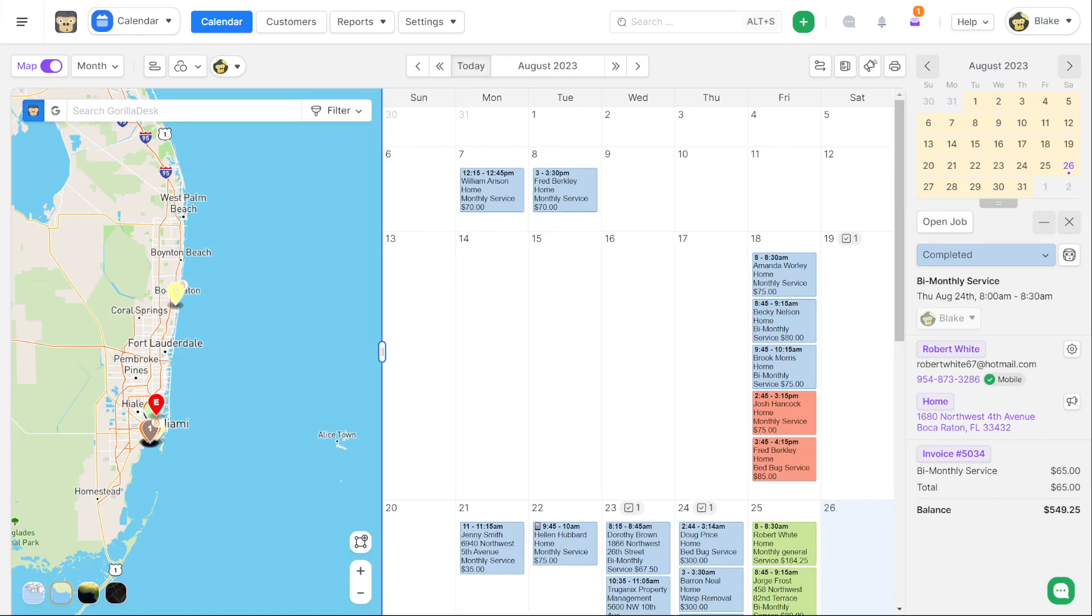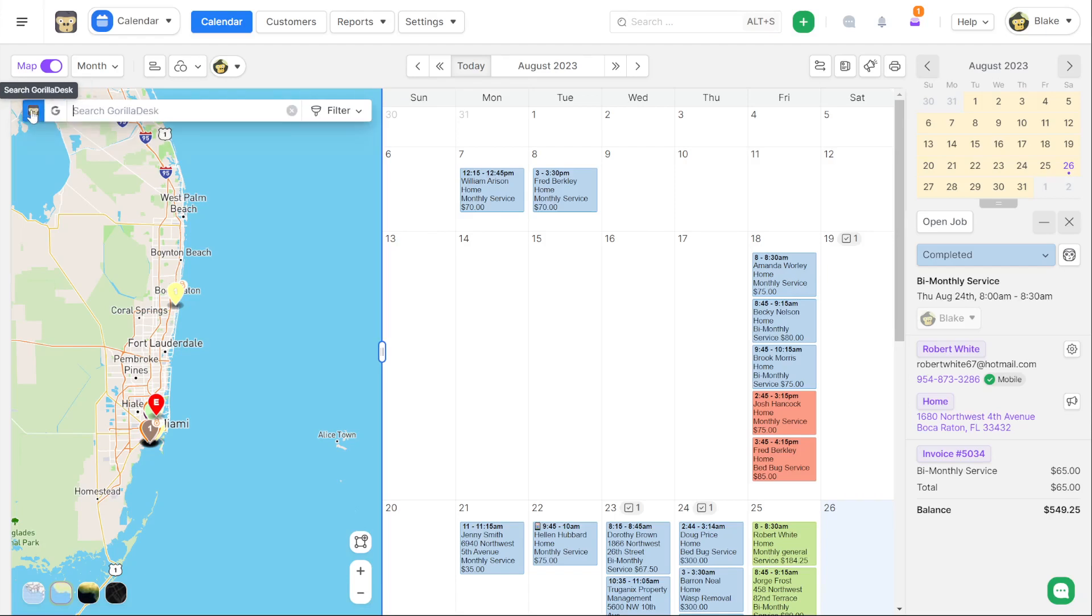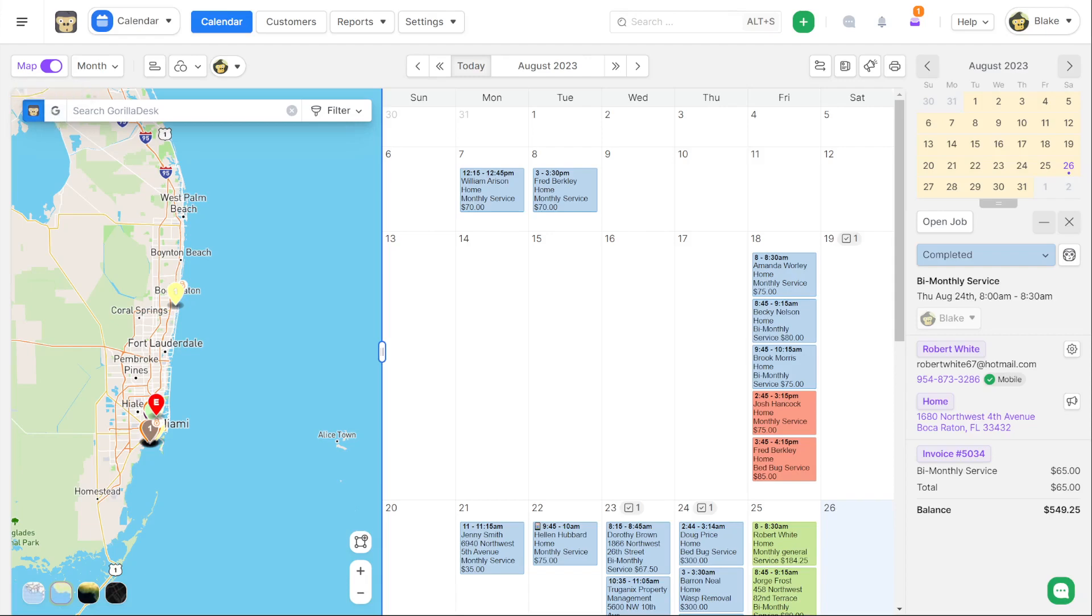There are map search functions now. I can search all the customer base that already exists in GorillaDesk or I could search new locations in Google and plot those as new waypoints. This is giving you a very fast way to plot waypoints when you're accepting or taking new prospect phone calls or if you have to search for a customer that's already on the phone understand where they are among all the other jobs on your calendar. I really like the new map search views. They're very powerful.